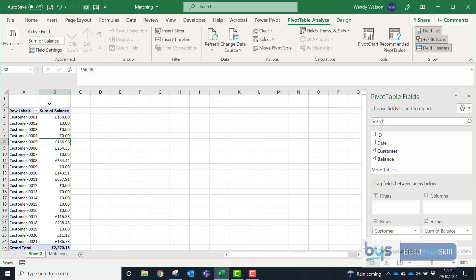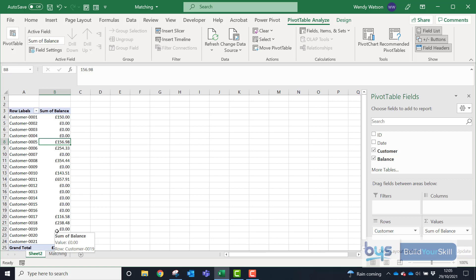So now you'll see there that you have got a list of all your customers, those who've still got a balance against them and those who've got a zero balance, which means they have paid.